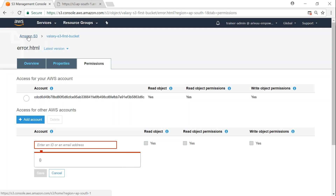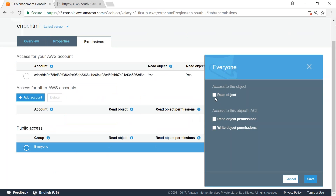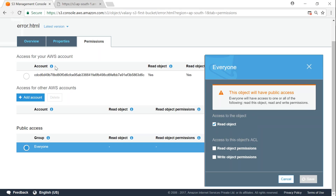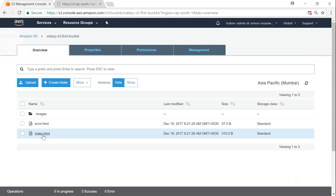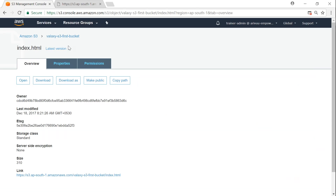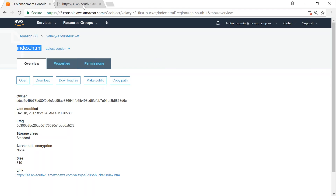Now let me show you how versioning works. Let me go back and enable public access again. I'm reverting my changes to show how different versions get enabled. I'm going back to my bucket — index.html is the latest version. I'm going to make a small change to index.html, then upload it and see what happens.